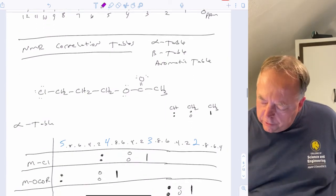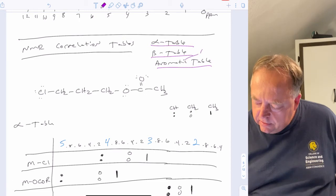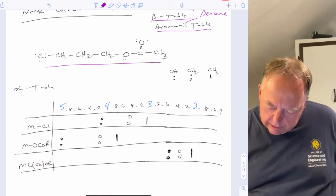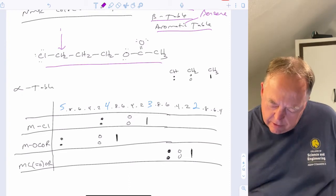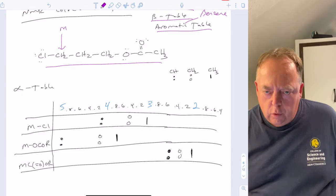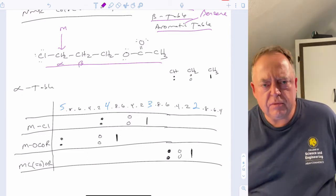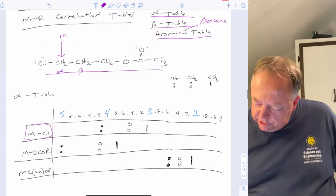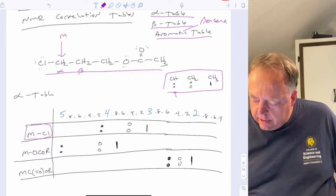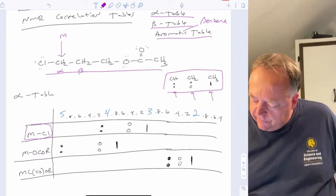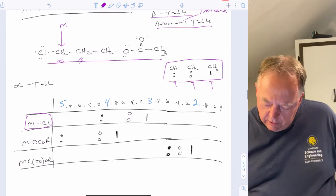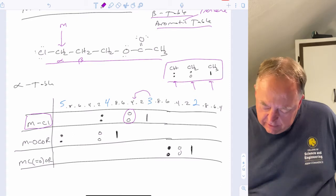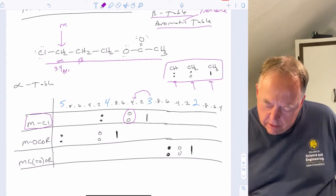In this class you'll have correlation tables — an alpha table, beta table, and an aromatic/benzene table. For example, if we take a molecule and want to look up the chemical shift of a CH2 directly attached to chlorine, we call that position M. M is in the alpha position with respect to chlorine. We look up M-Cl in the alpha table. The key is: closed dots for CH, open dots for CH2, and a bar for CH3. Since it's a CH2, we look up the open dots and find about 3.4 PPM.